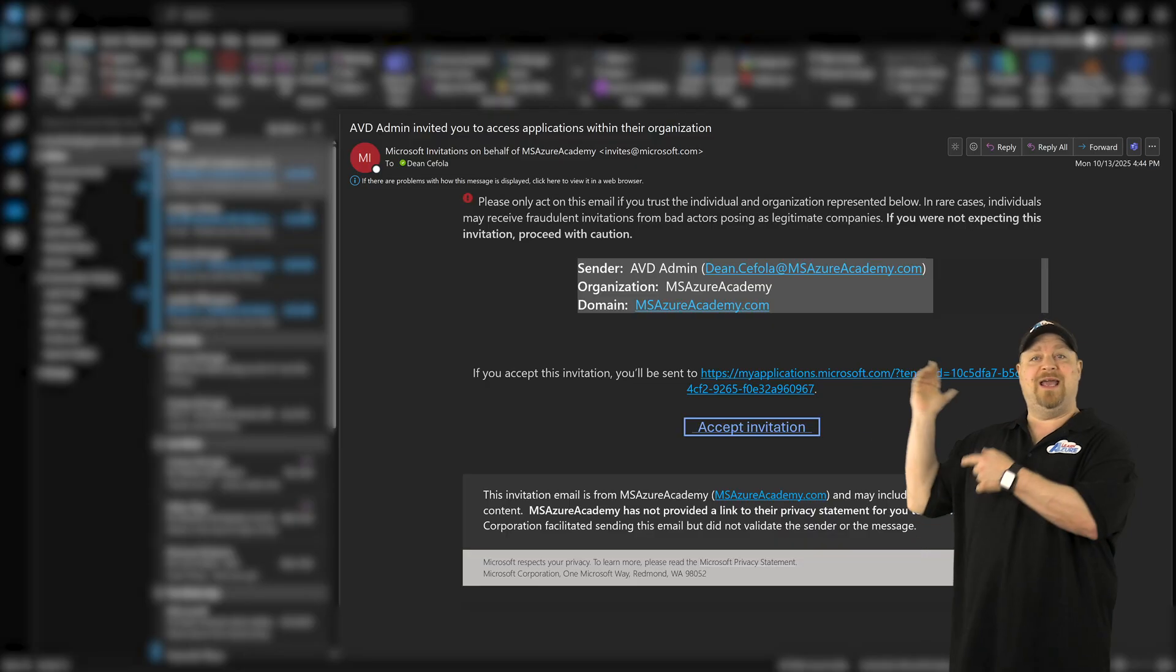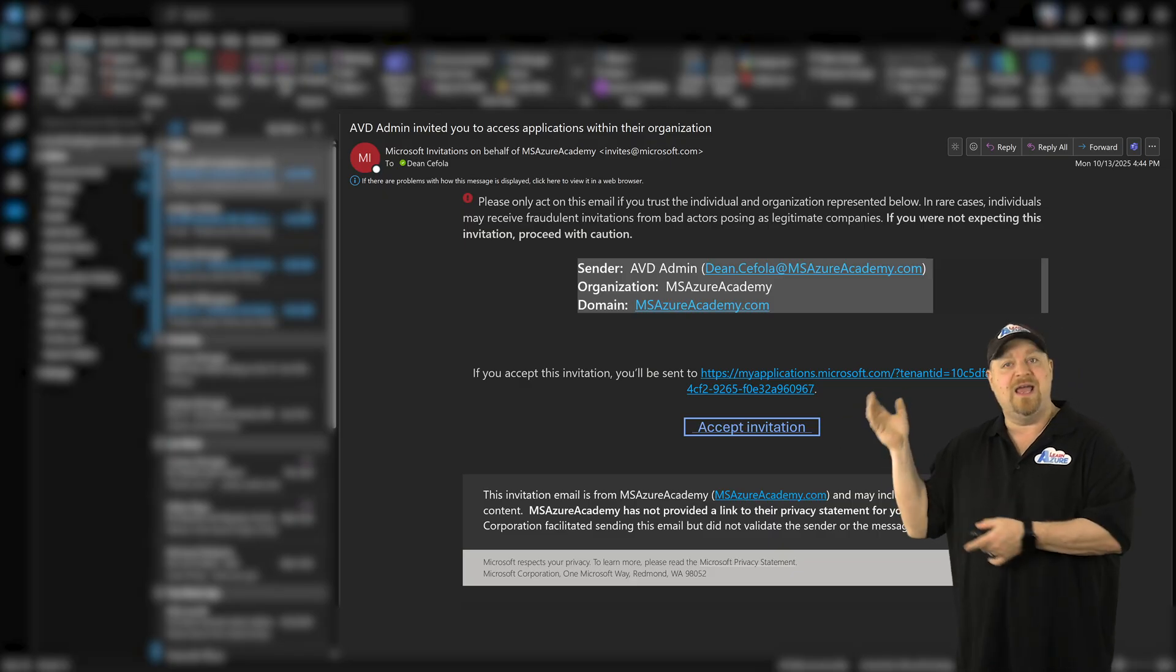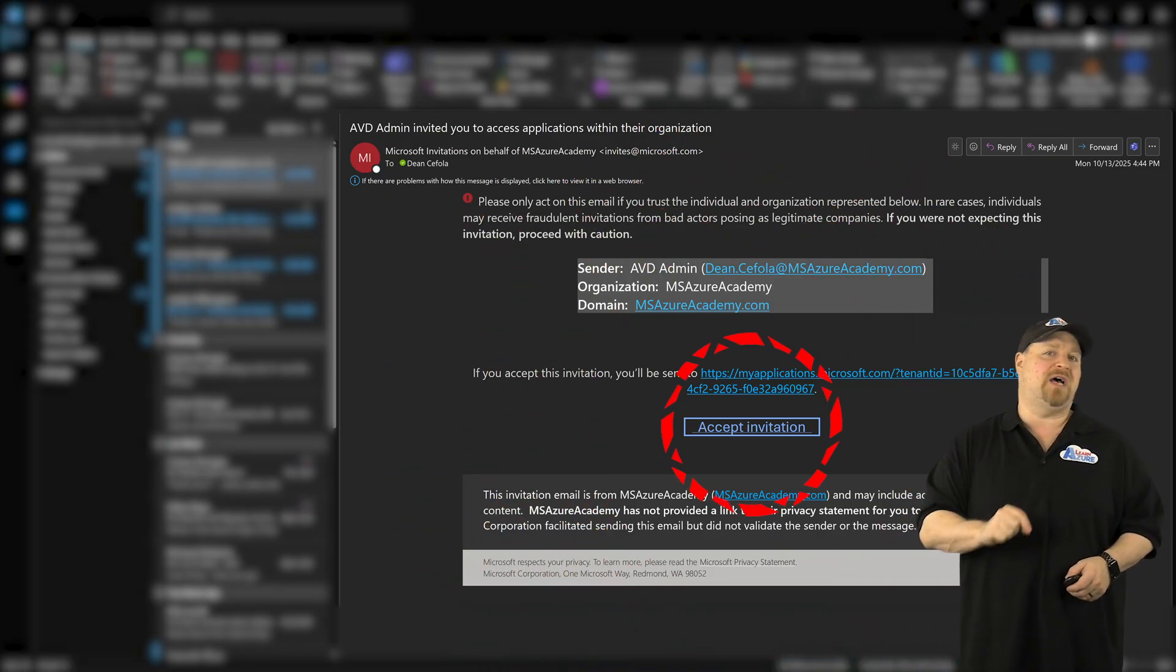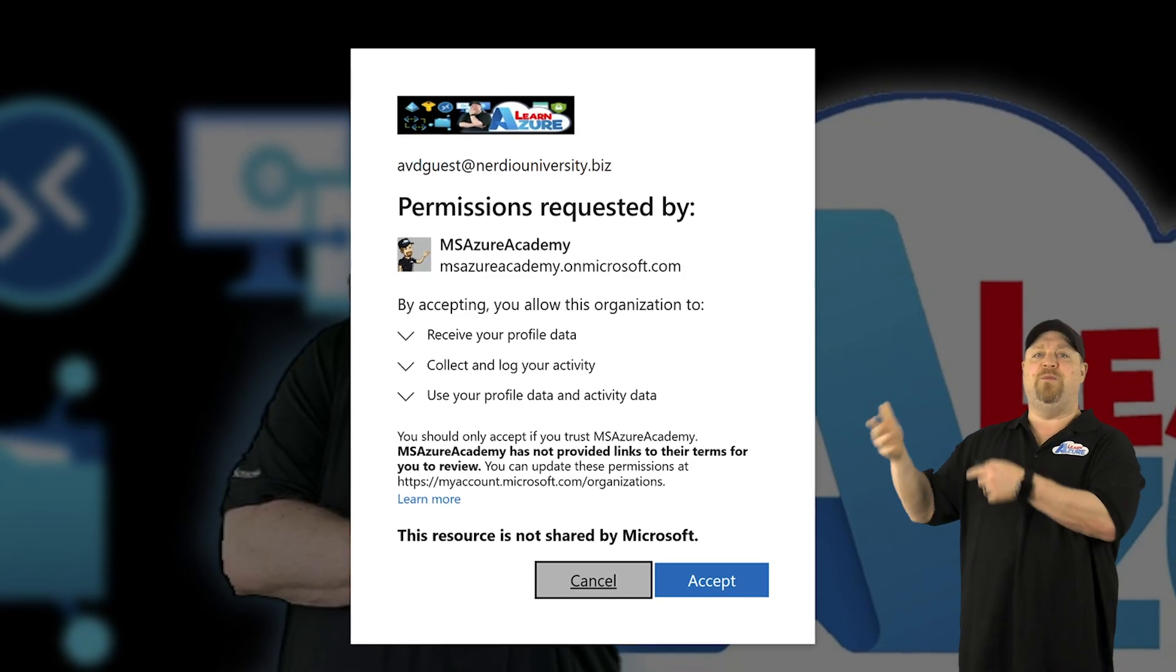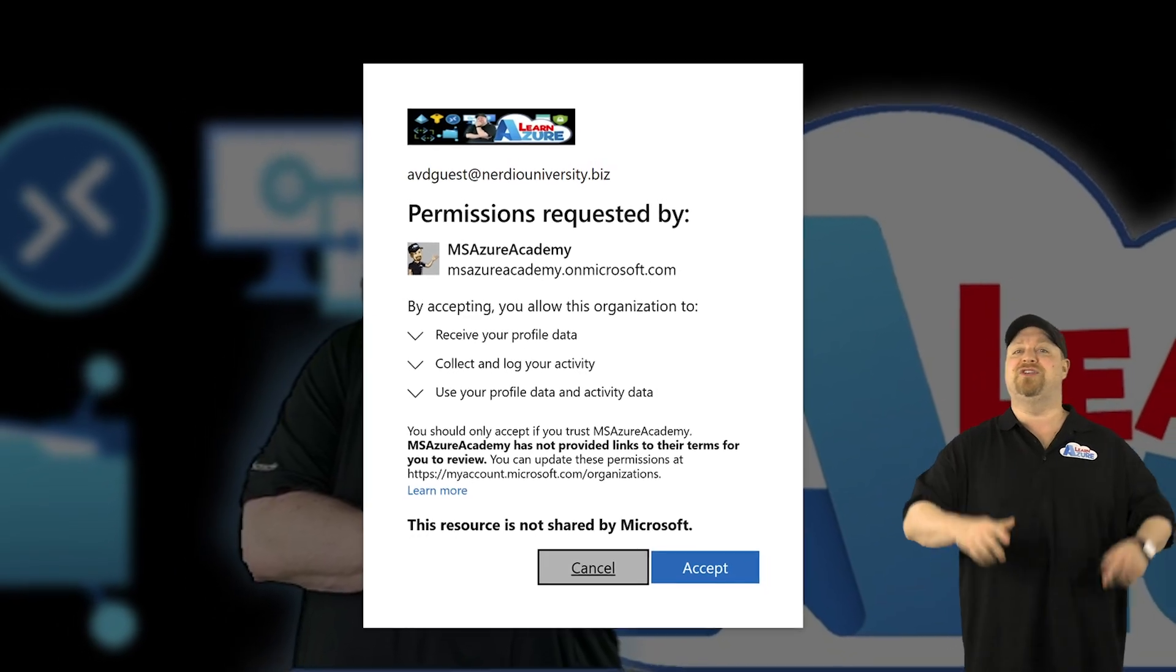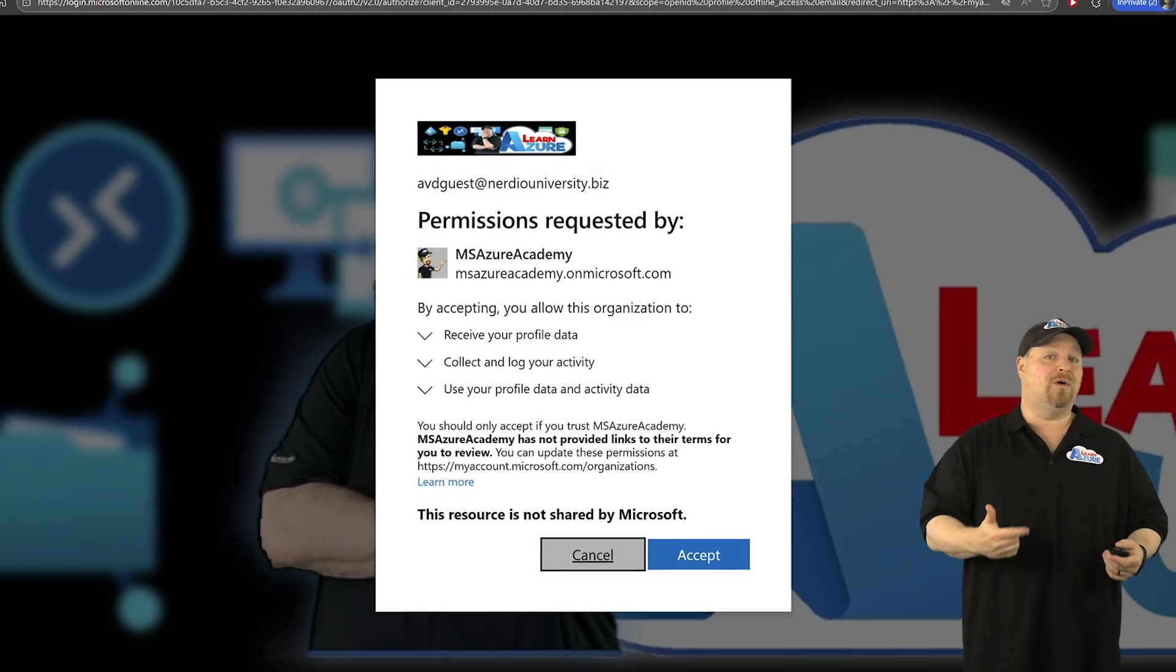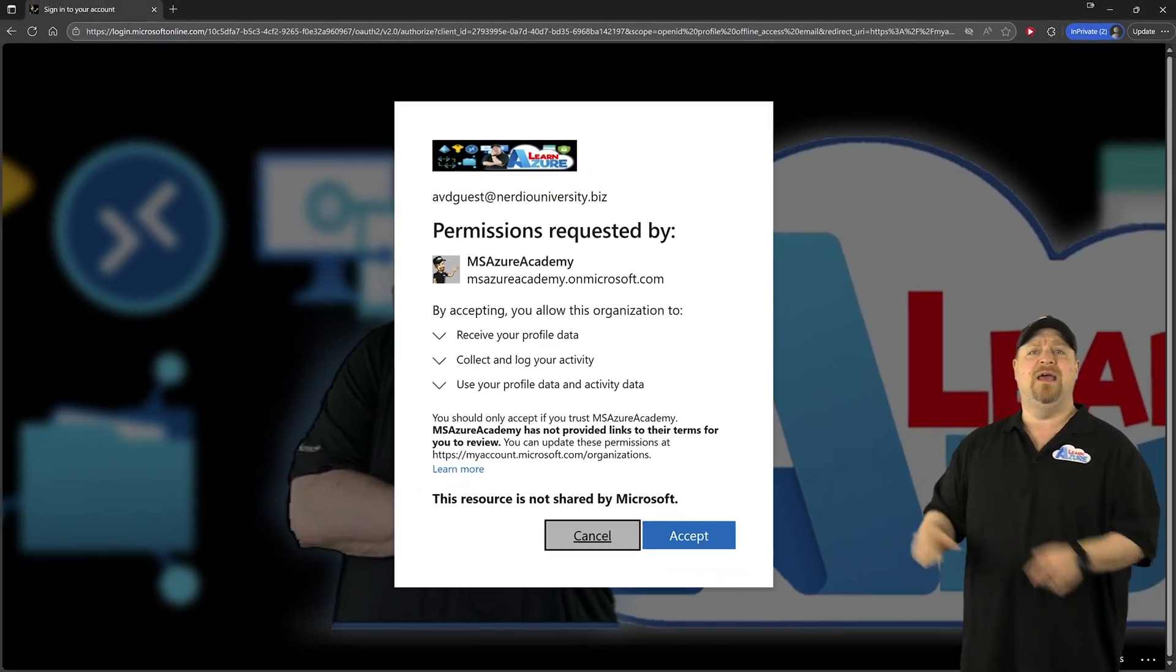Now the users are going to get an email that looks like this, and they're going to need to click accept on their invitation. And then they sign in with their own credentials and accept the permissions that you're giving them from your tenant.